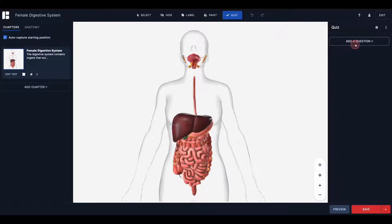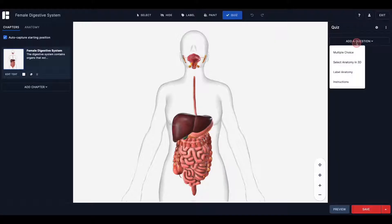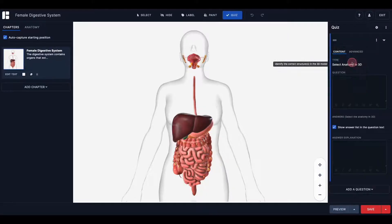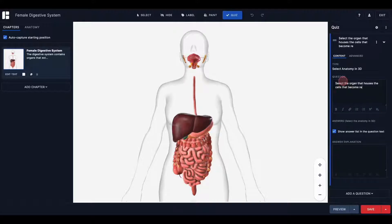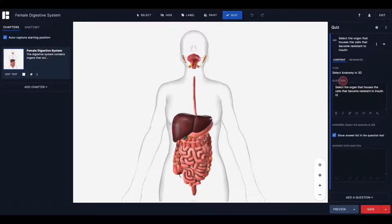The Quiz Builder is a new authoring tool in Human Studio that enables you to create interactive virtual quizzes using 3D models from our human library, or models that you have already saved to My Library, and then used in learning activities, knowledge checks, and even graded assessments.